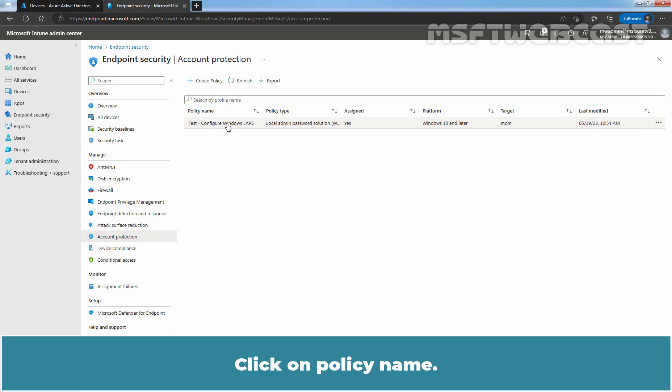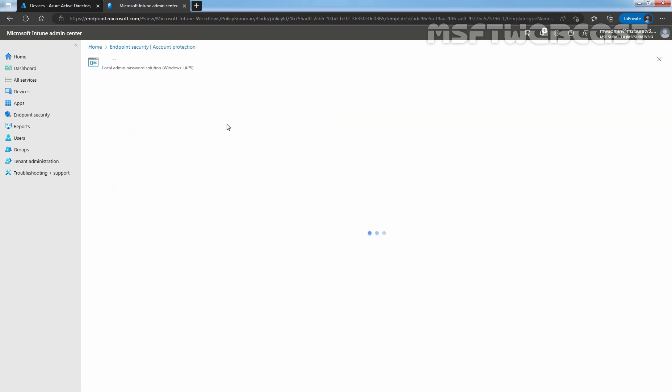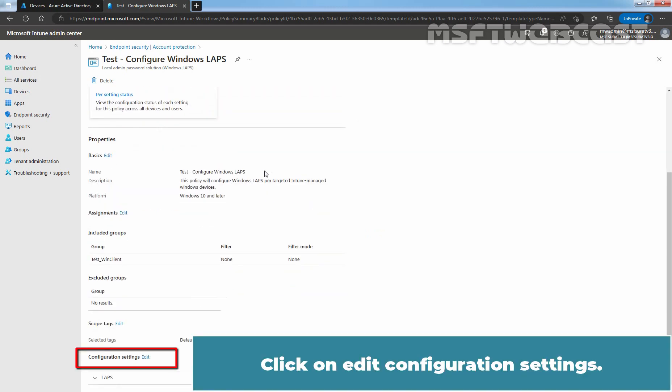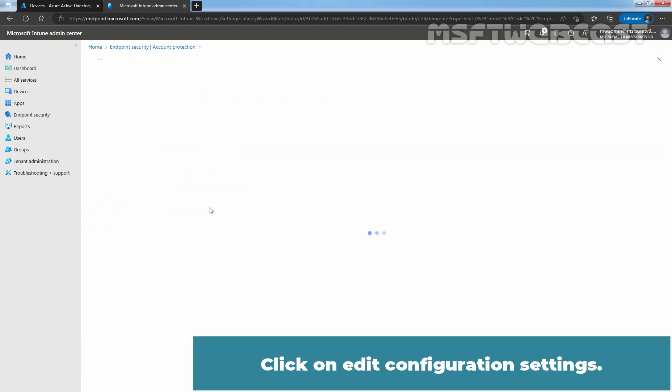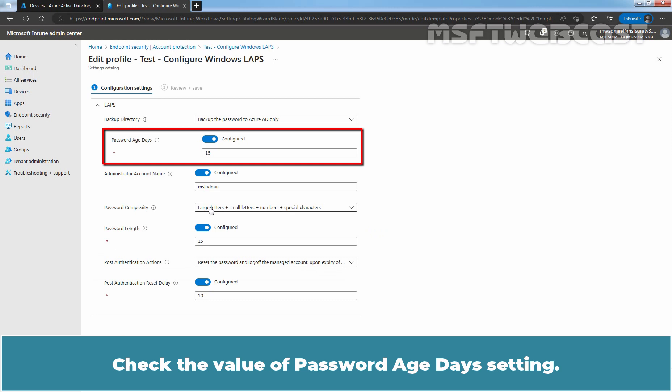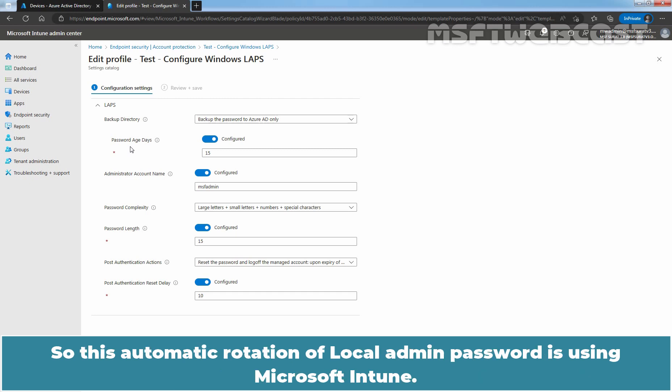Click on policy name. Click on edit configuration settings. Check the value of password age days setting. In our example, we have configured LAPS to automatically rotate managed local administrator password every 15 days. So, this automatic rotation of local admin password is using Microsoft Intune.